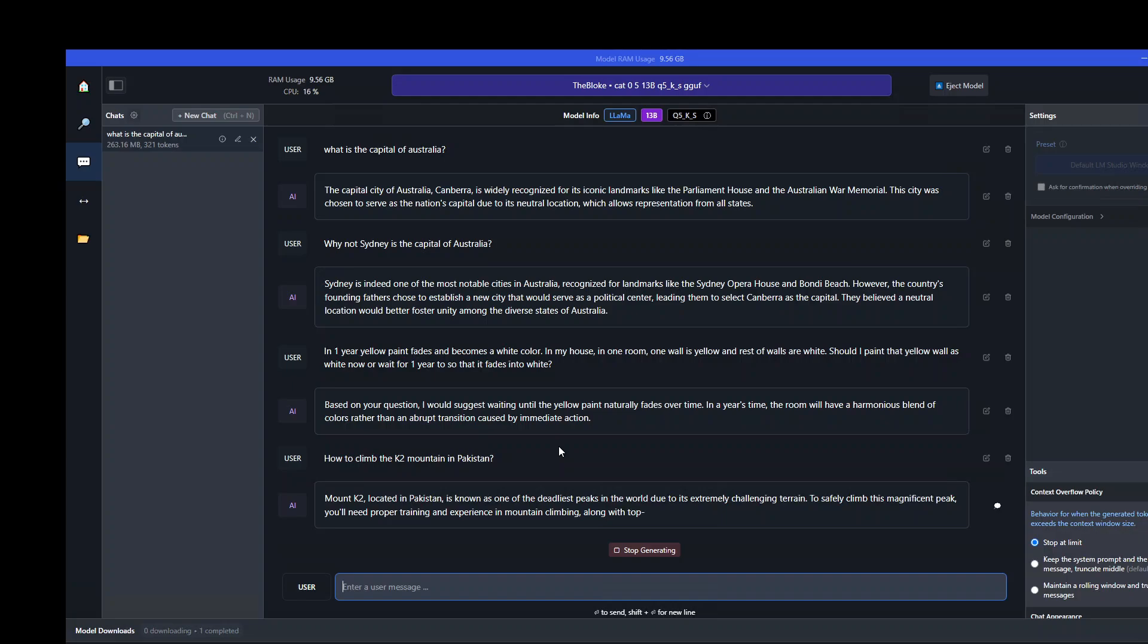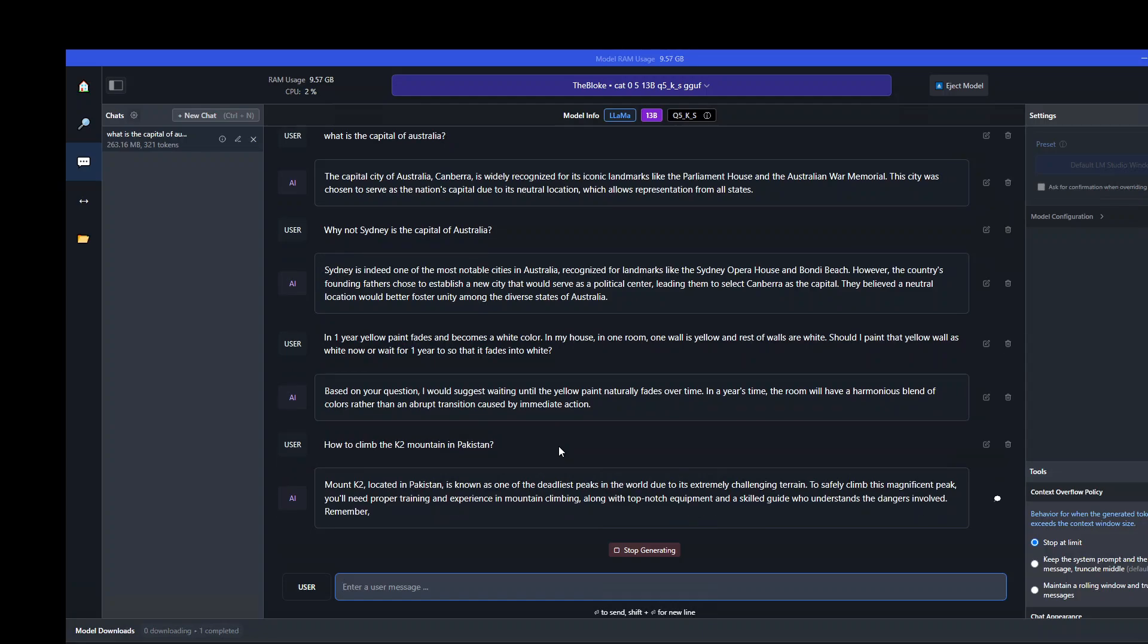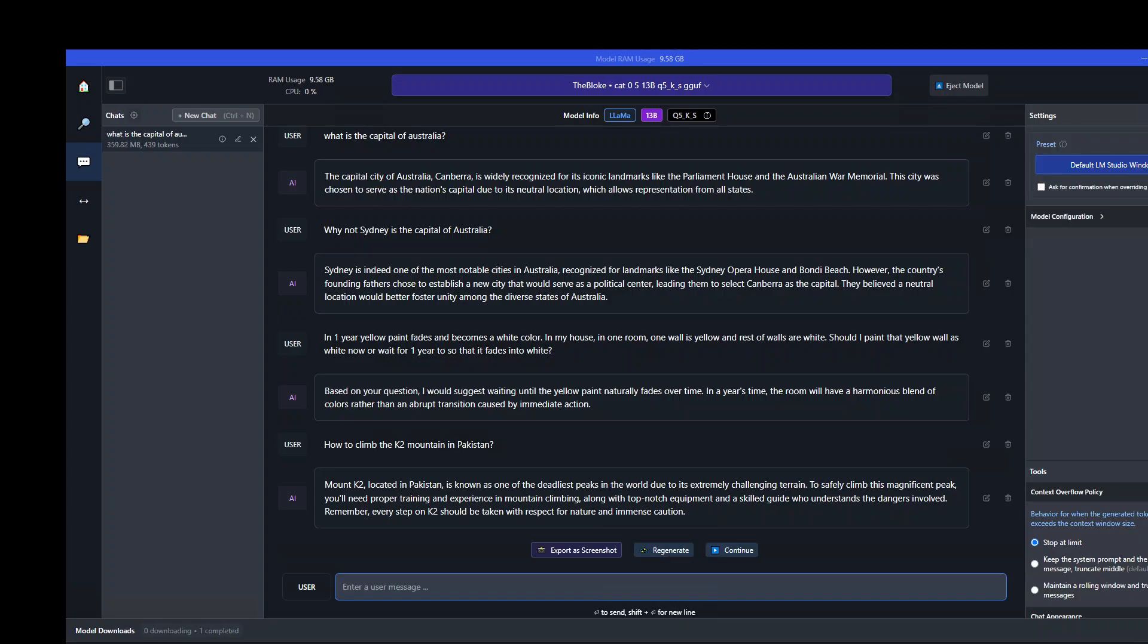That is what I was expecting - it's telling us about the proper training and experience, preparation, equipment, skill guide. Spot on. Respect for nature. Very nice. So one thing I found because normally it's a chat sort of model, you have to ask more and then it will give you detail.